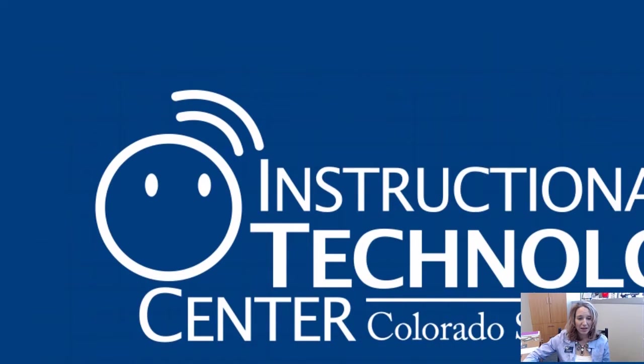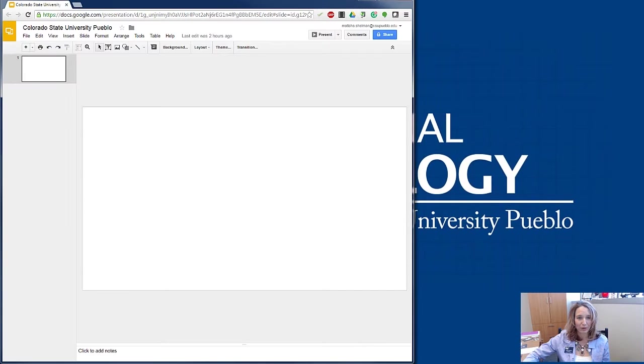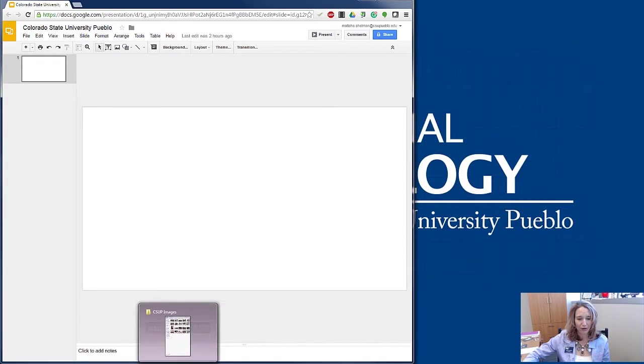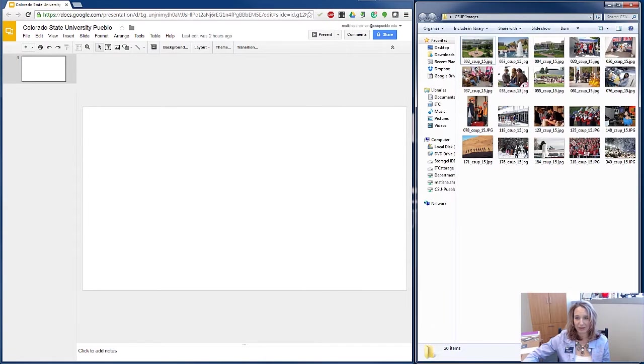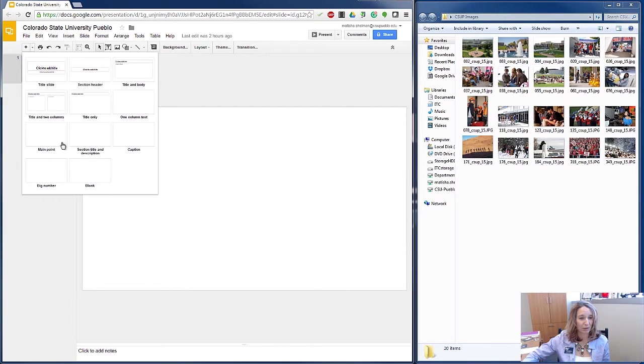I'm going to dig in and show you how to create a Pecha Kucha presentation using Google Slides. So I'm going to open up Google Slides, and I also have some photos ready to go here for my presentation. I'm going to start here by adding some slides.